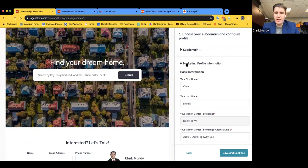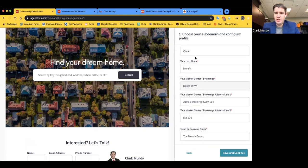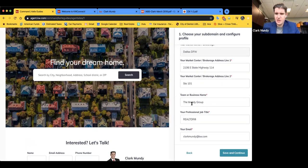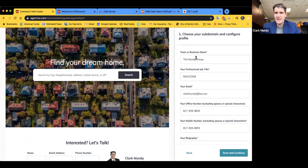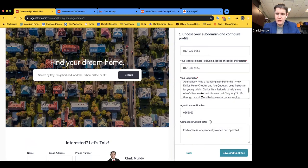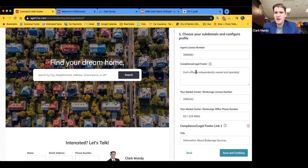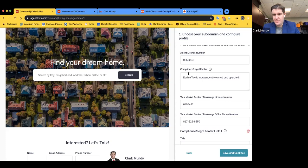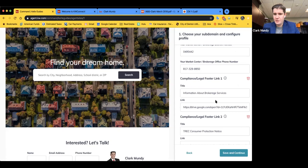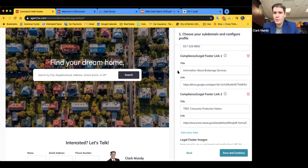Click on Marketing Profile to see what pulls in from your settings in Command. You can't change your Market Center, but you could change your name, add your business address, office address, job title, and phone numbers. There's also a biography section and your license number. Here's where compliance comes in — you'll see the compliance and legal footer. Each office is independently owned and operated, and on the local level you'll need to meet your local board requirements for compliance.